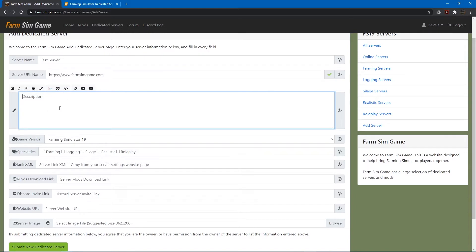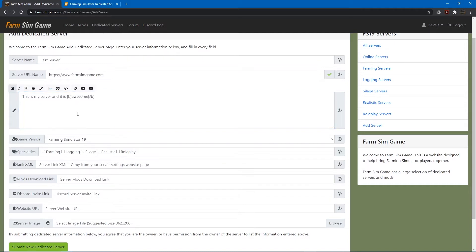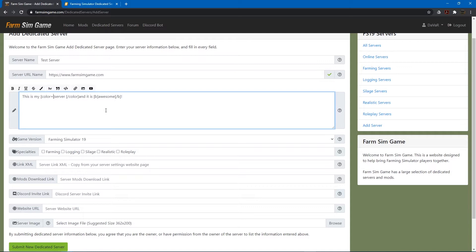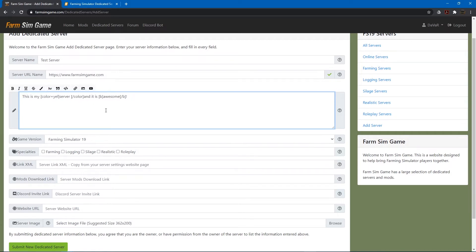So for example, this is my server and it is awesome. So let's say I want to make that bold. Or let's make server another color. This one right here. Now you just set the color here. So we could go with green or blue or yellow. You know just pick a color. I'm just going to put red.